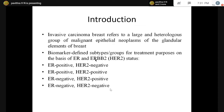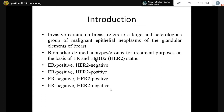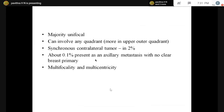What are invasive carcinomas? Invasive breast carcinomas refer to a large and heterogeneous group of malignant epithelial neoplasms of the glandular elements of the breast. We have various biomarkers — mainly ER, PR, and HER2. These are classified based on ER and HER2 for treatment purposes. Most of them are unifocal and can involve any quadrant, though the upper outer quadrant is common.